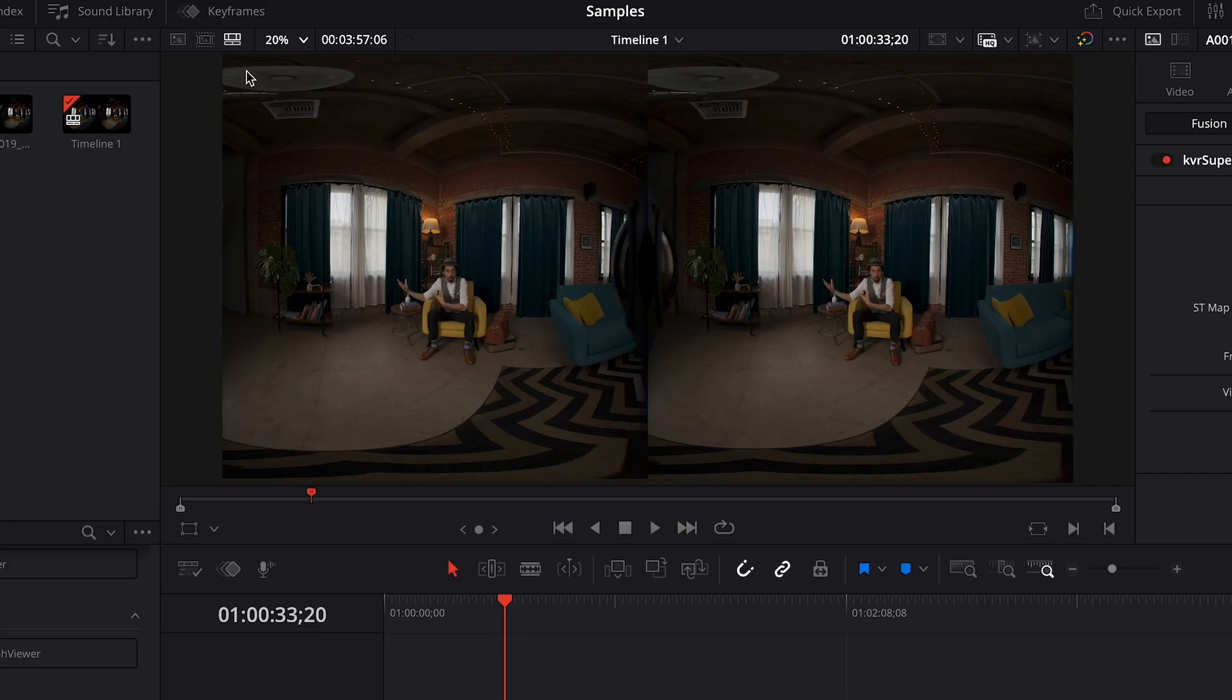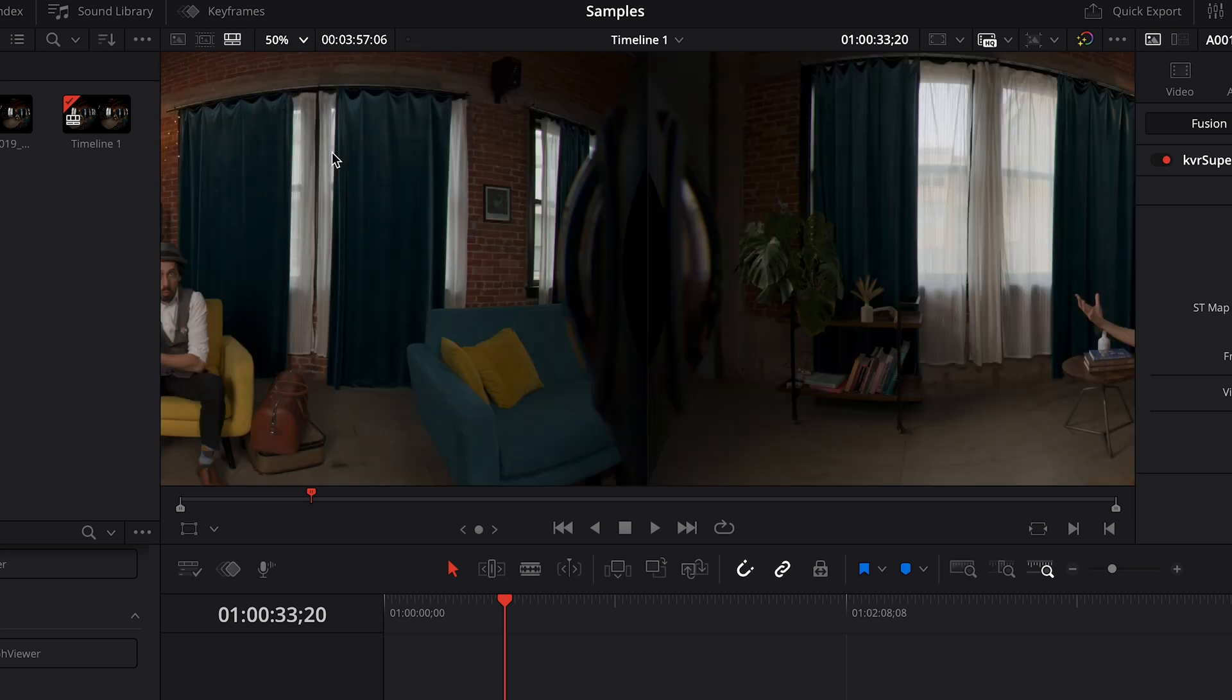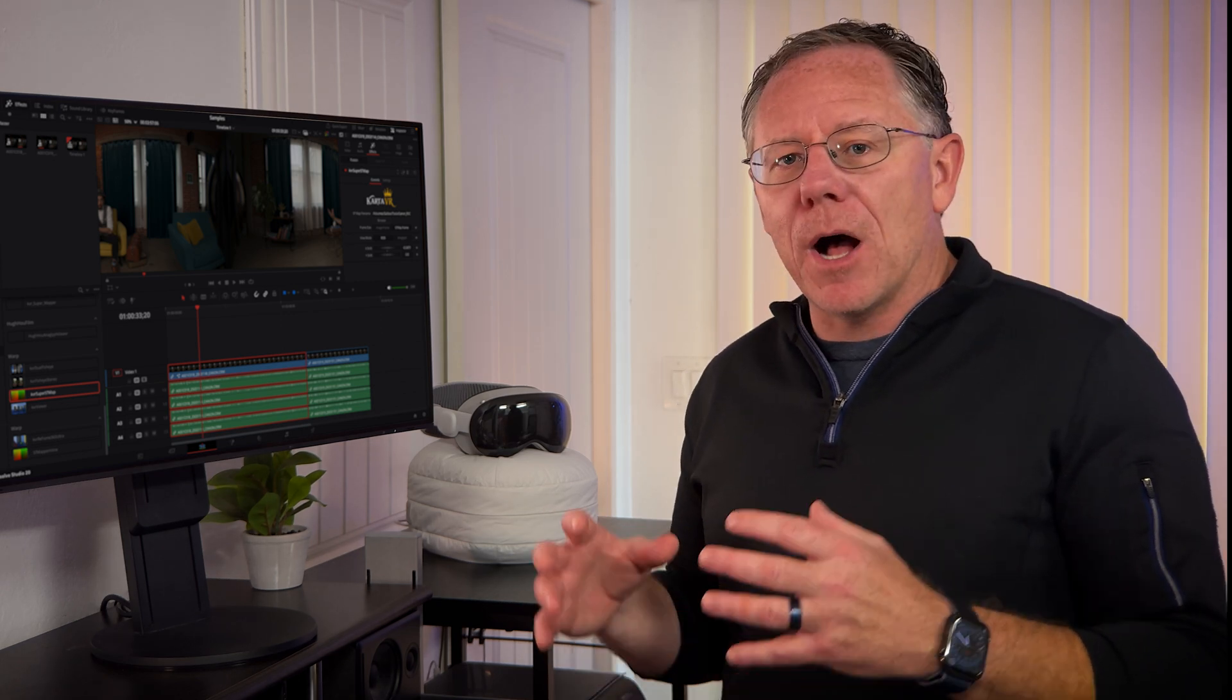So moving on, if you zoom into the center of the frame, you can actually see that the camera lenses are visible in the frame. That's how wide the 180 degree field of view is. If you use the Canon VR utility, that can actually apply a black mask to cover those lenses. But we're not using the Canon utility. The Cardiverse tools do not cover the lens automatically, but there is a tool here that you can use.